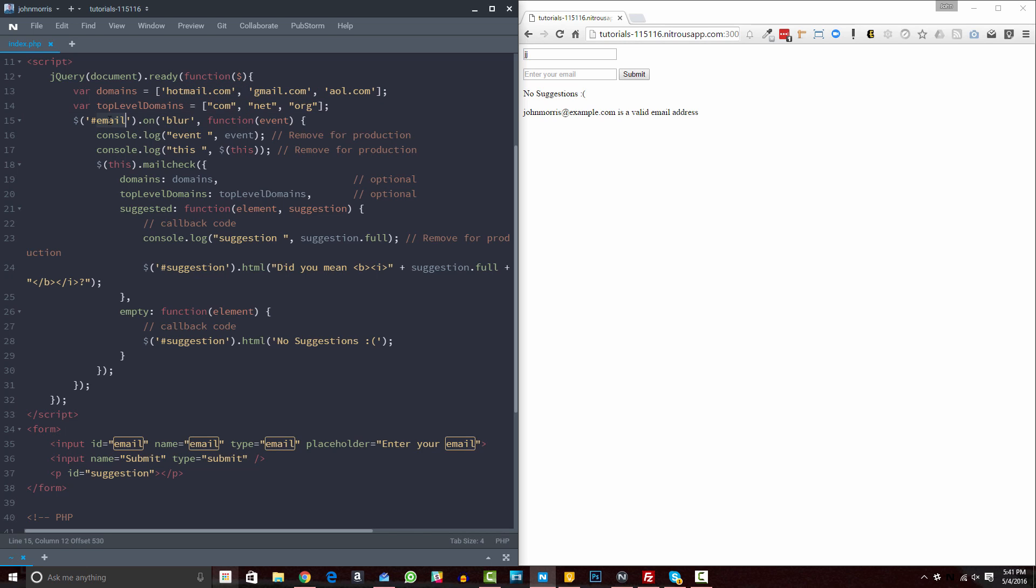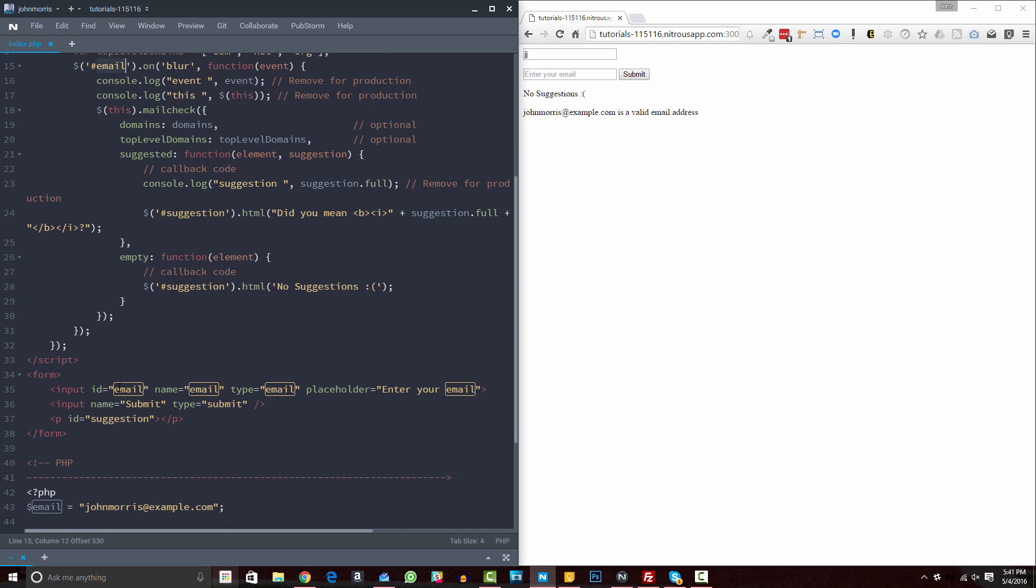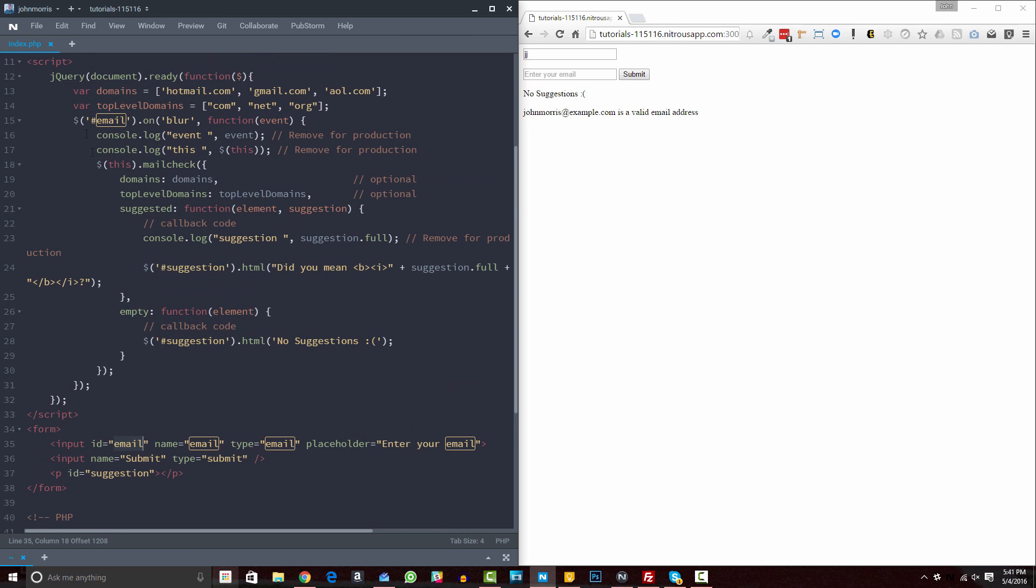Next, this email, so this email ID here that we're targeting, this is what you can change based off of what inputs you want to target. So you can see down here, I'm targeting this input that has an ID of email. Now, again, you can change this to whatever you prefer to change it to. It could be a class. It could be a different ID, etc. So whatever you want to target, you change this.